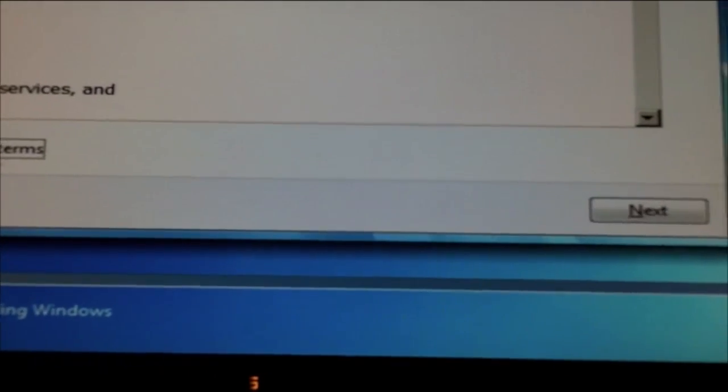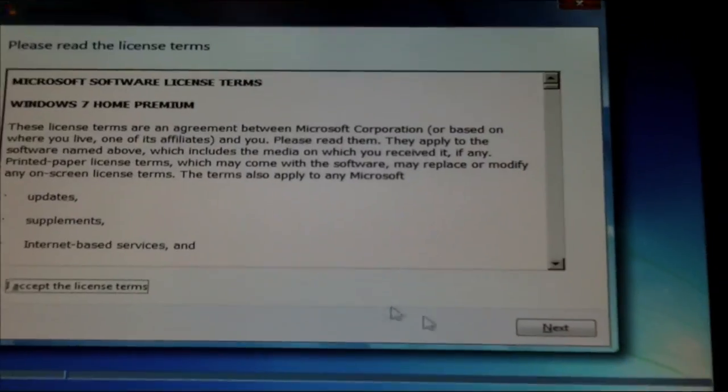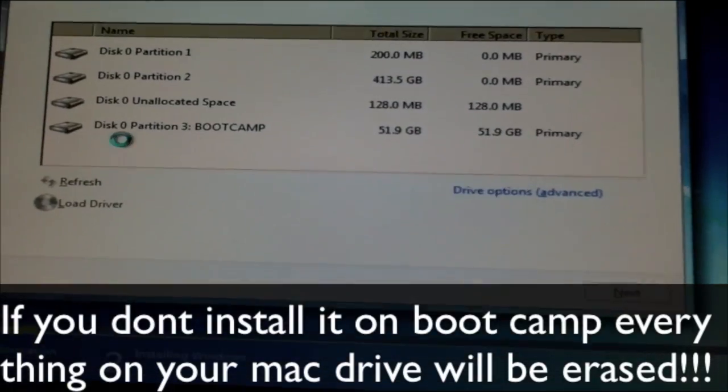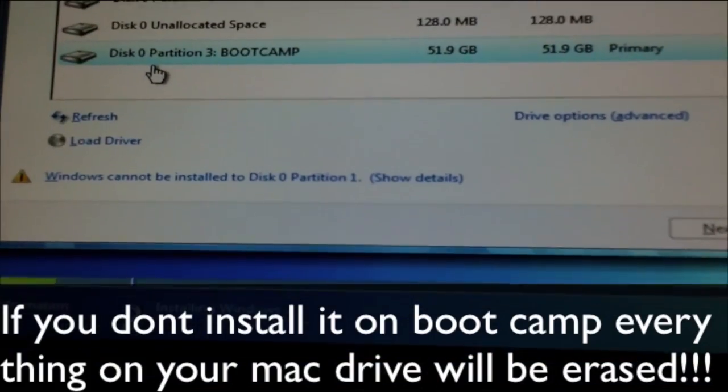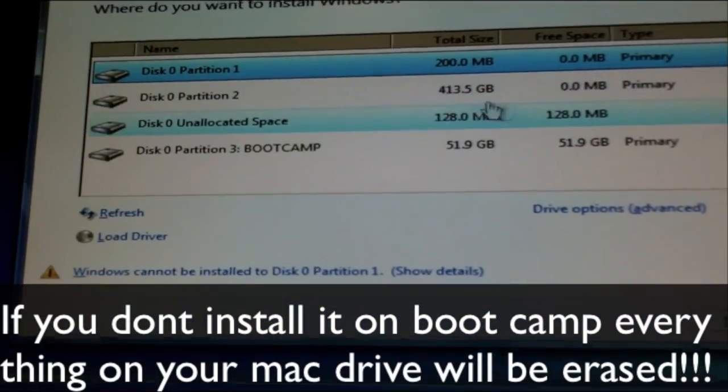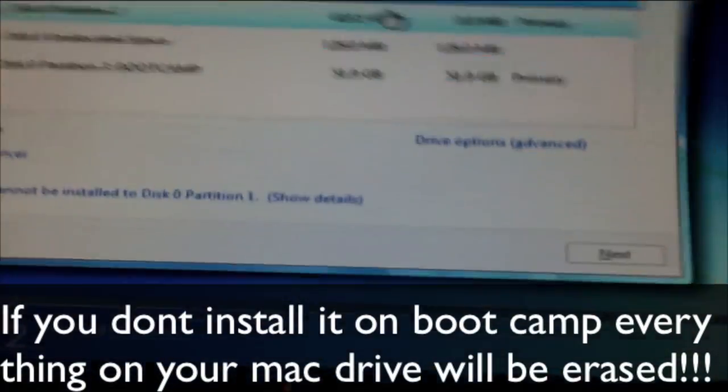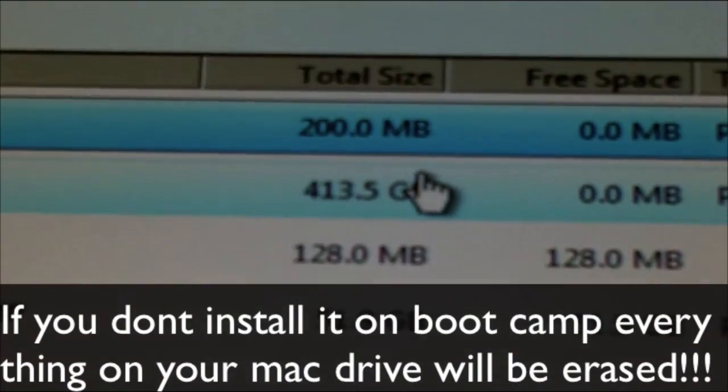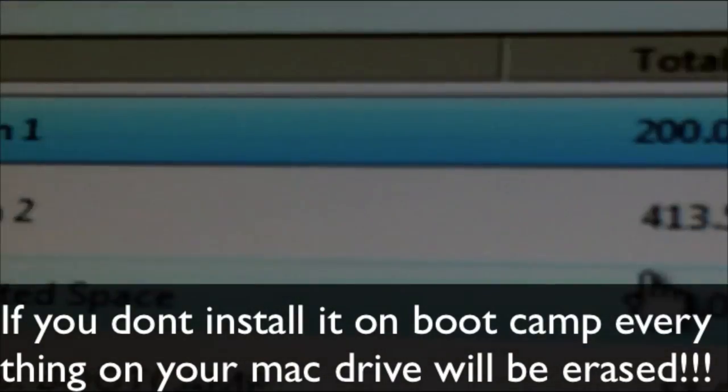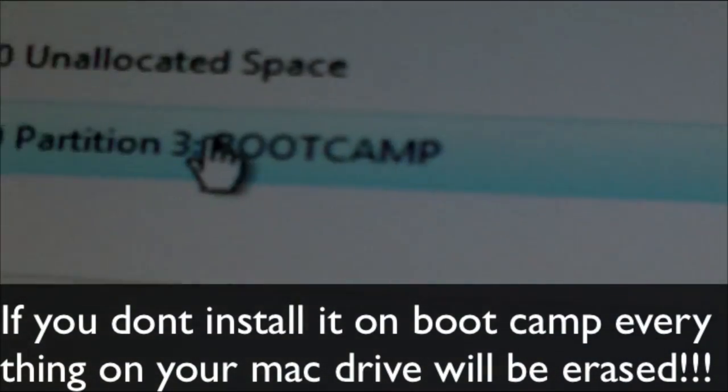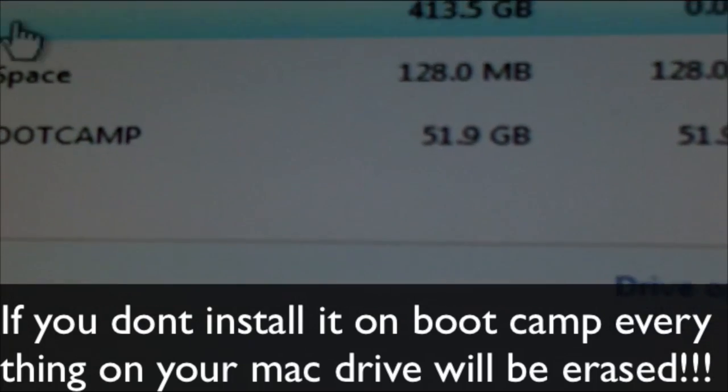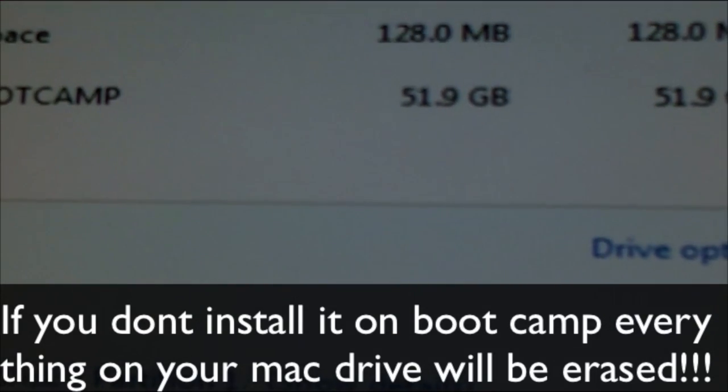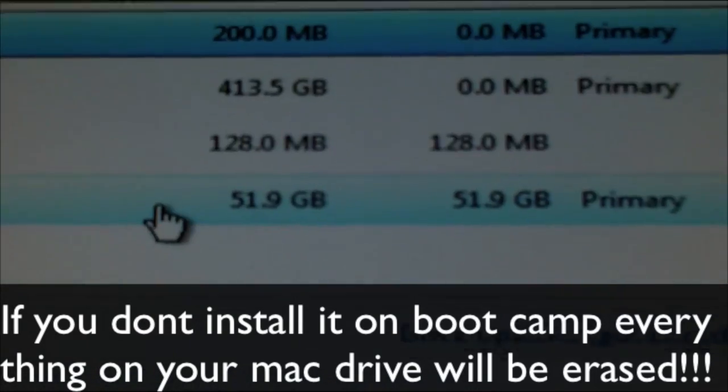I accept, next. All right, this is where it gets a little tricky. Right here, this is your primary drive. As you can see right there, you do not want to install it on your primary drive. You have to do Boot Camp, the bottom one. It should be Partition 2. This is just Mac stuff, recovery stuff like that.